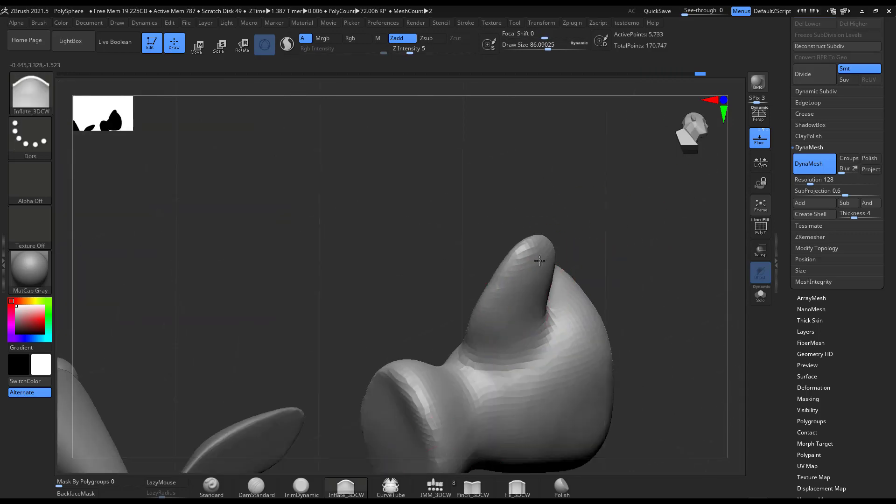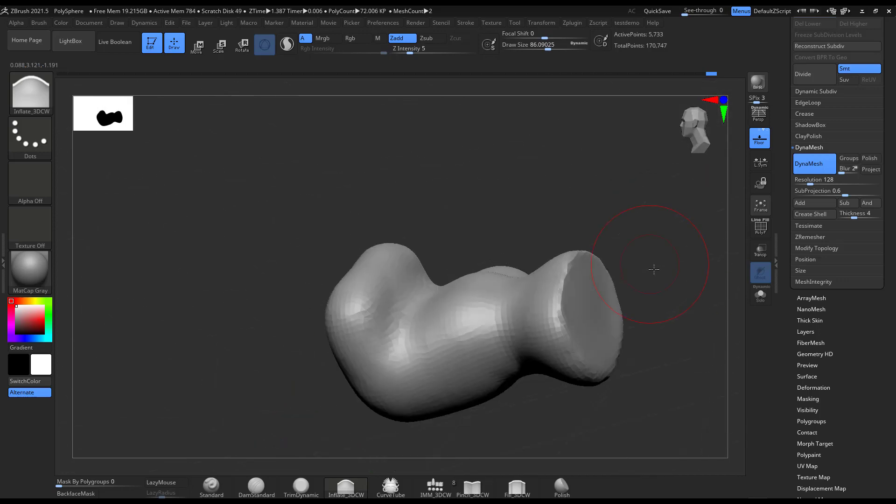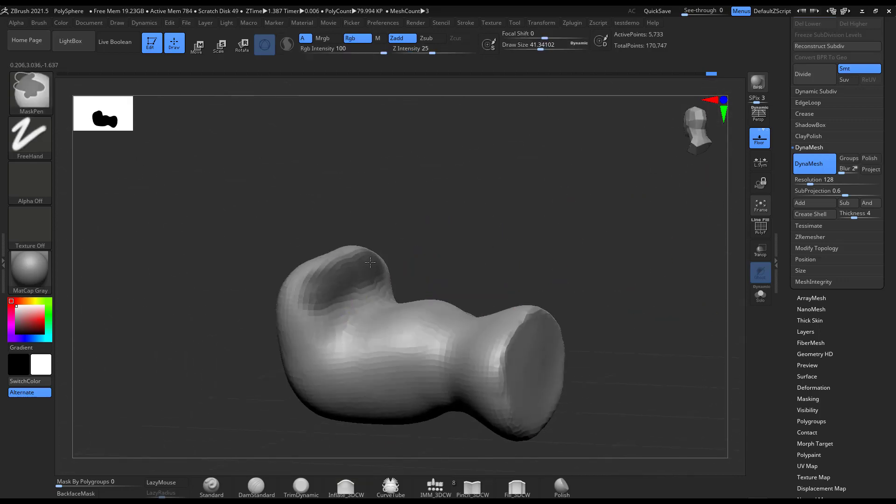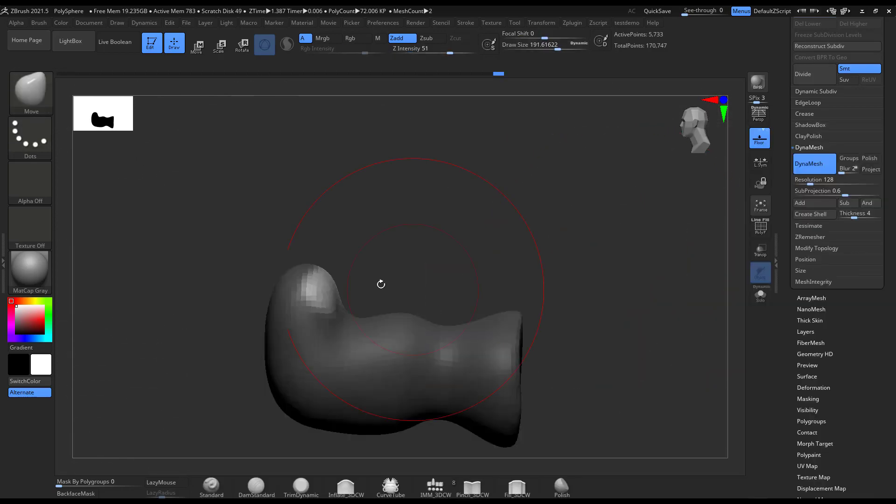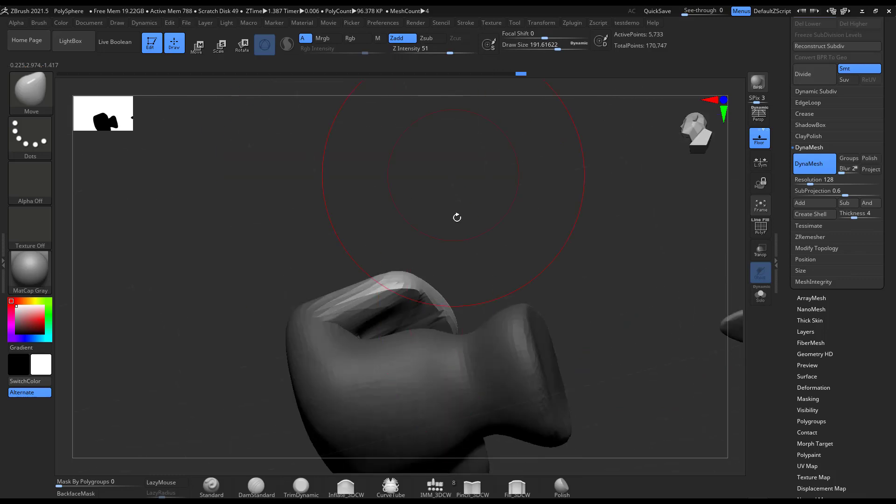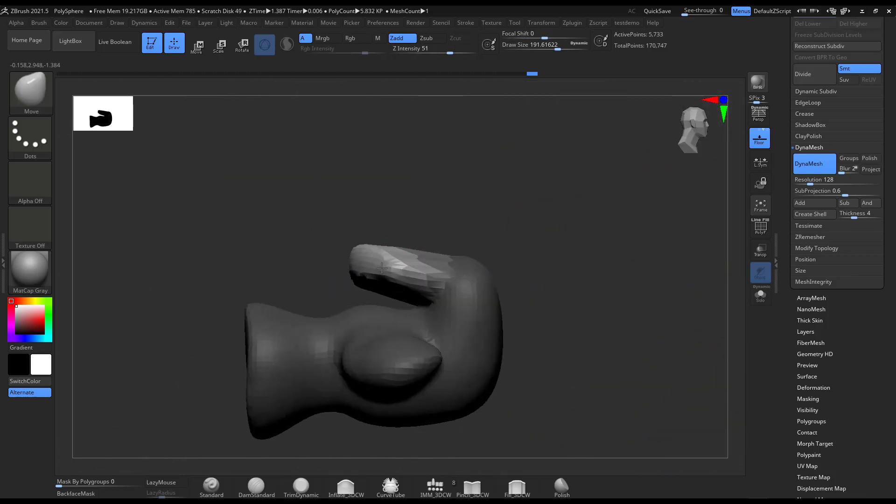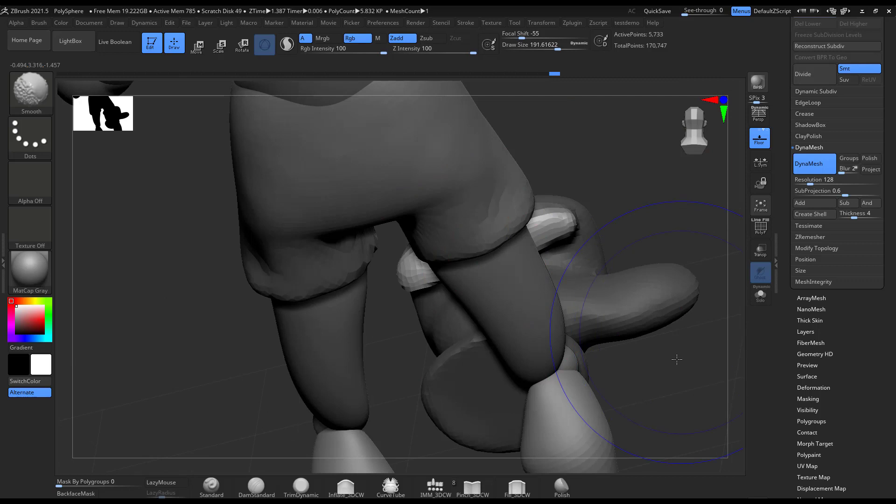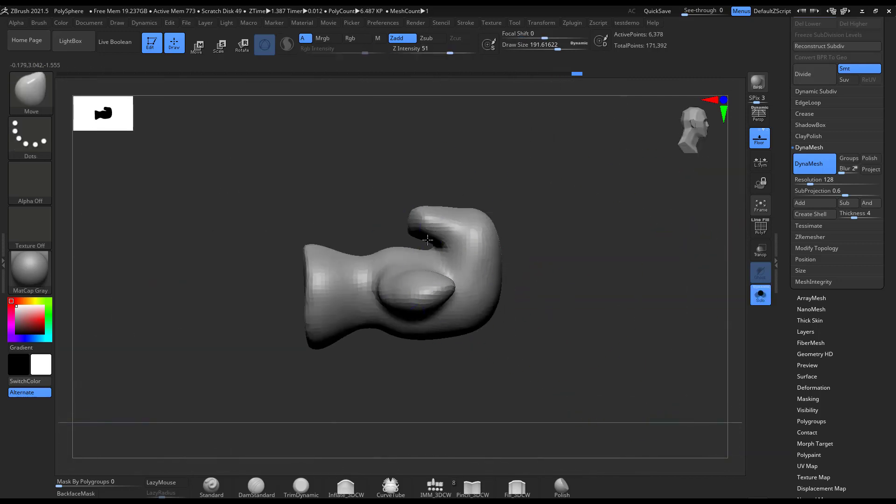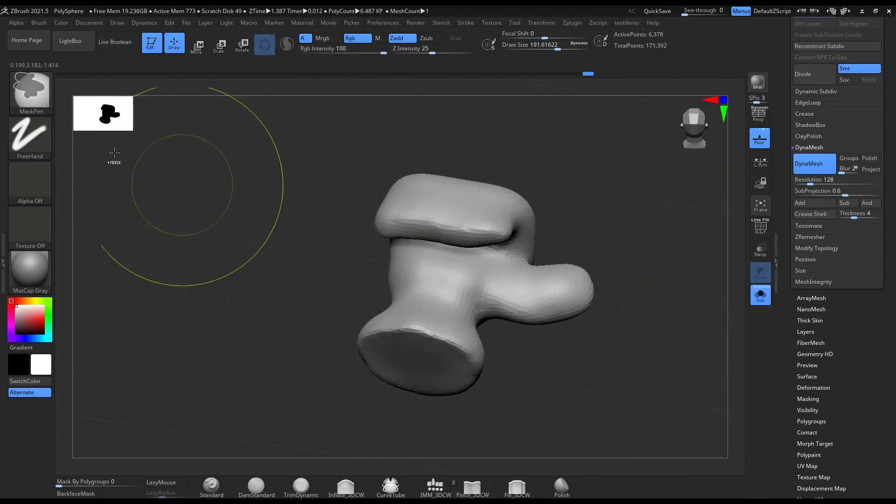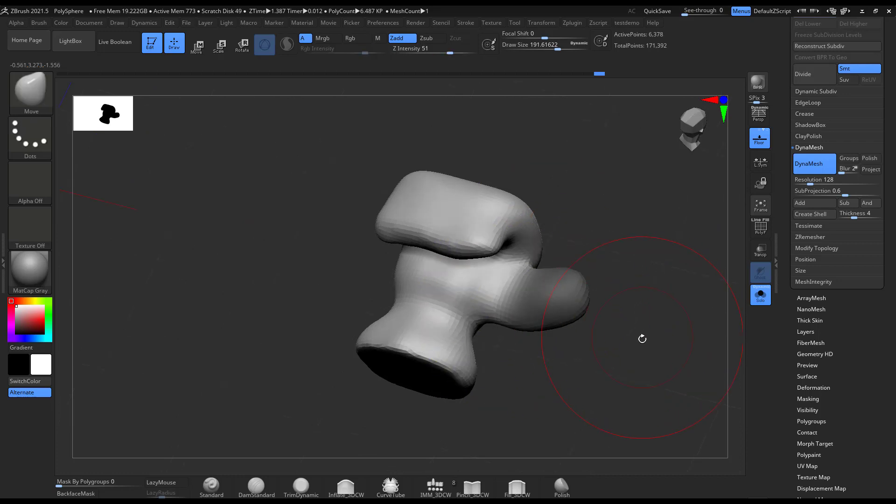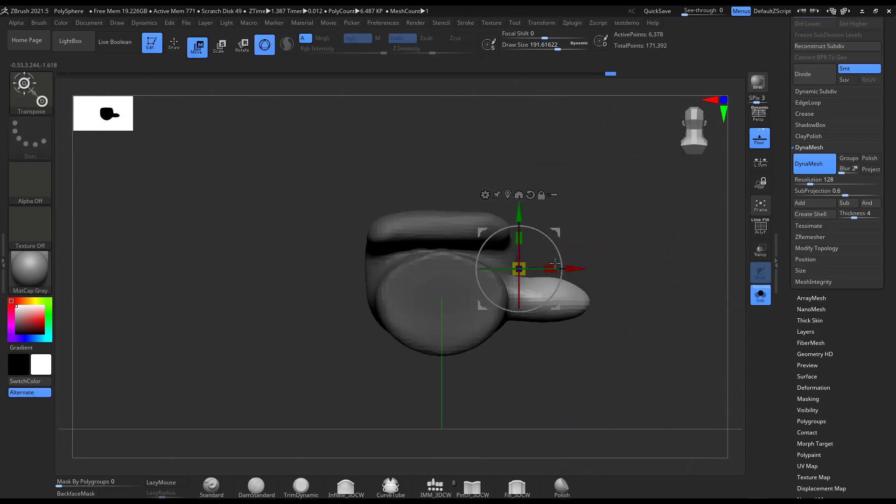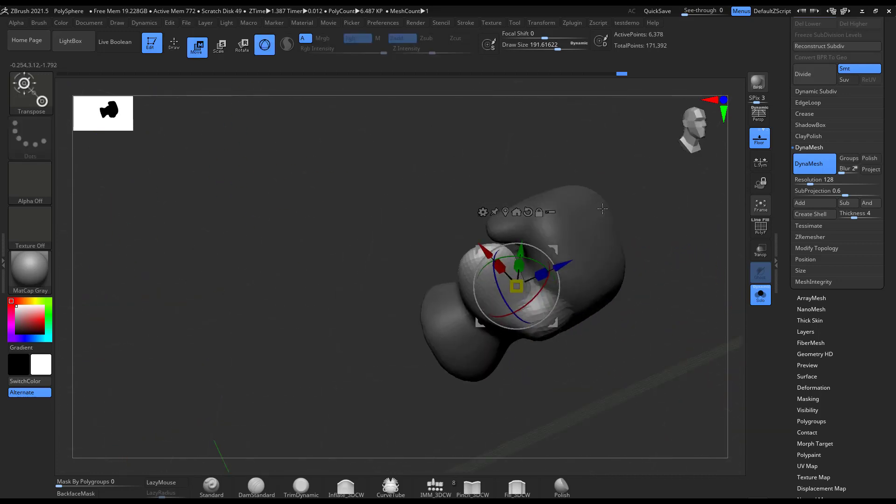Yeah, so I mask, I move at a really low resolution, like 128 resolution I think that I have for this DynaMesh. I think it's 256, so I don't know, 256 or 128.